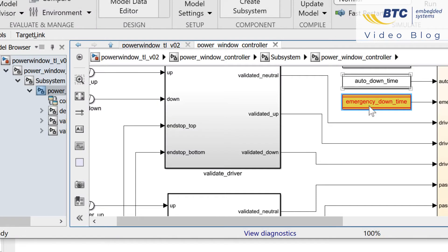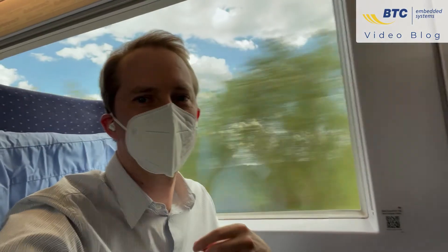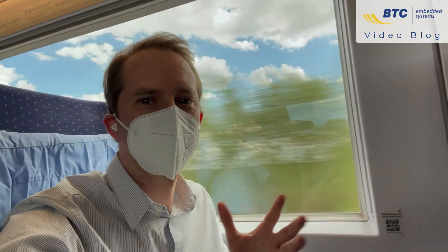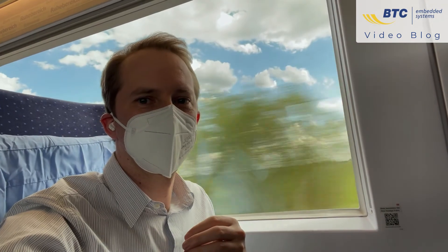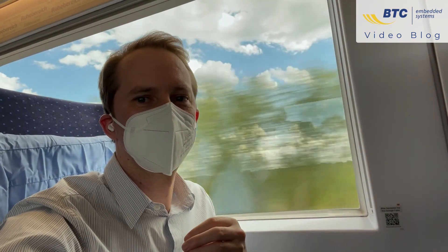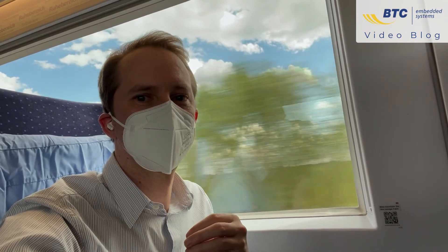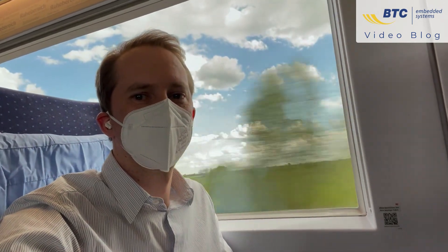All these options can not only be used to find calibration variables, but basically to find variables which have something in common, like same data type or same scale.